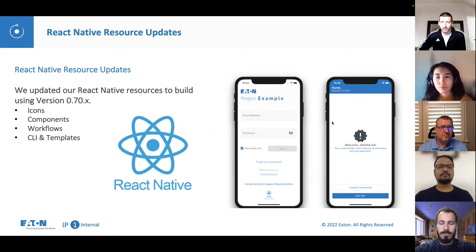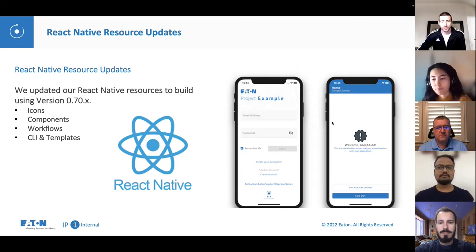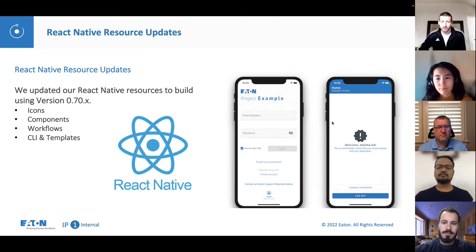We upgraded all of the resources listed on this slide, which include icons, components, workflows, CLI, as well as our CLI templates. By having these packages upgraded on our end, this means you should be able to more easily upgrade your projects to React Native 70.